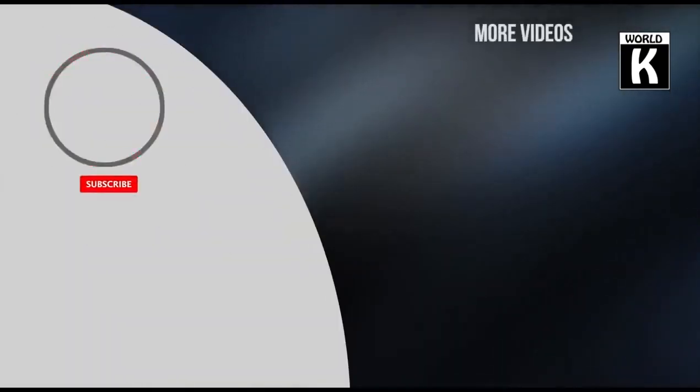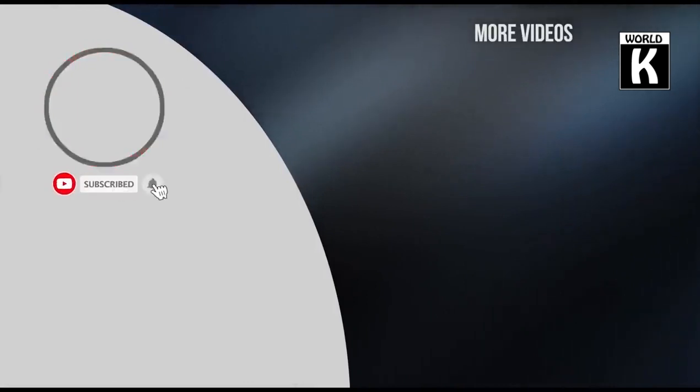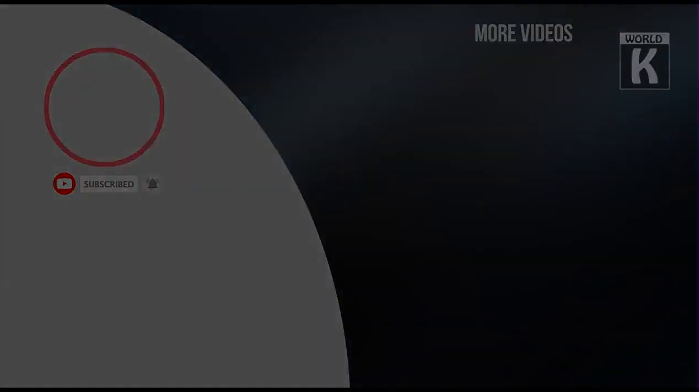KW Tech Official. Inshallah, we will meet you again in the next video. Take care and have a nice day.